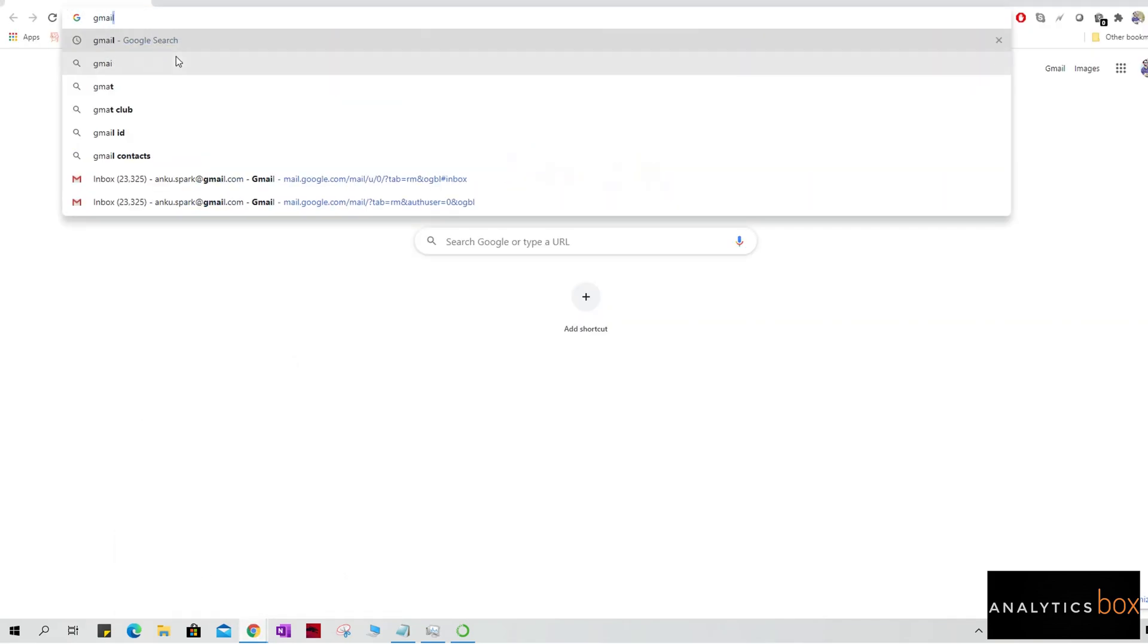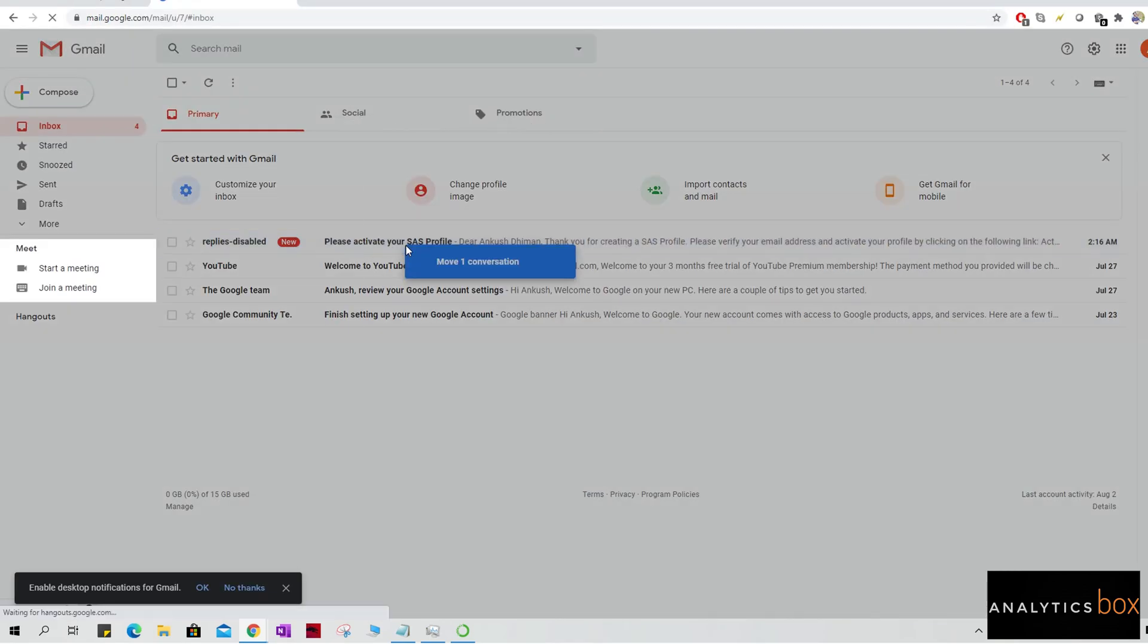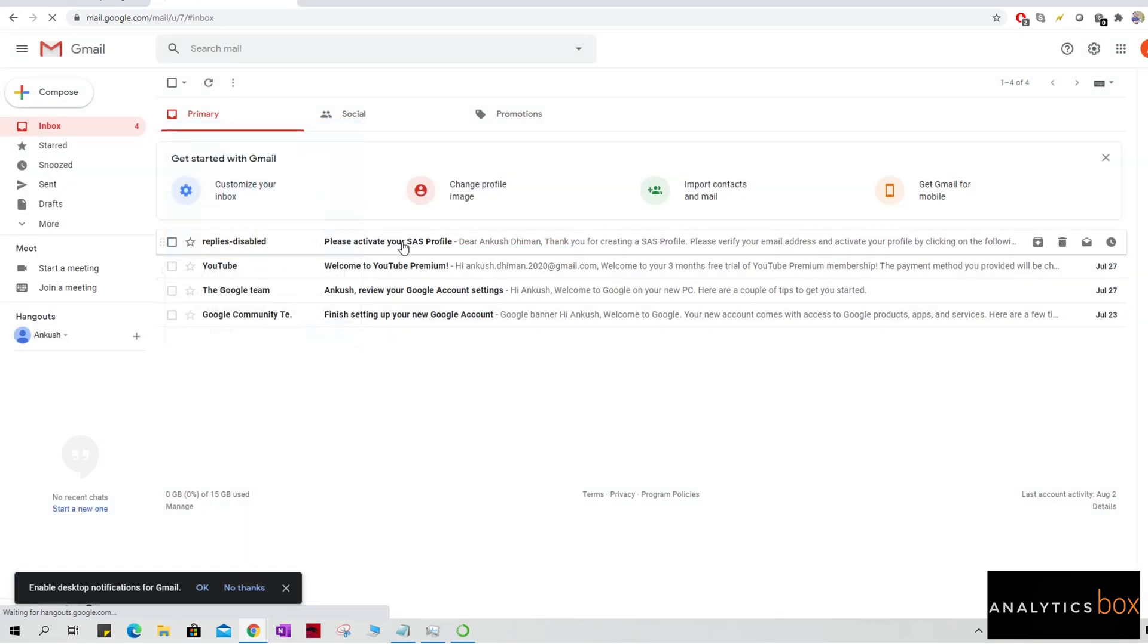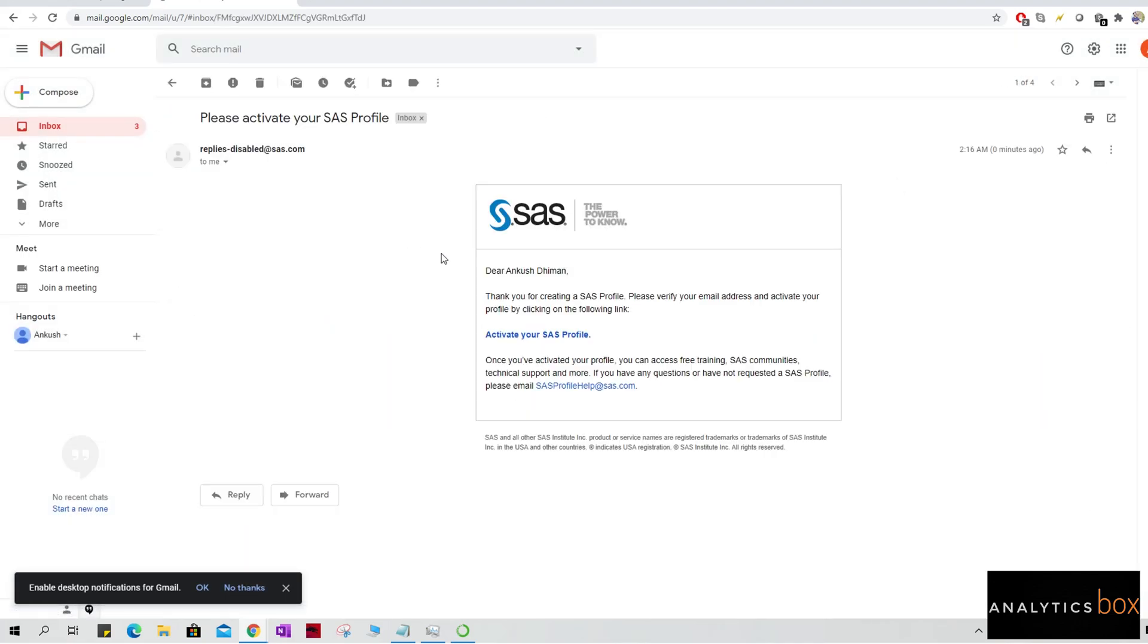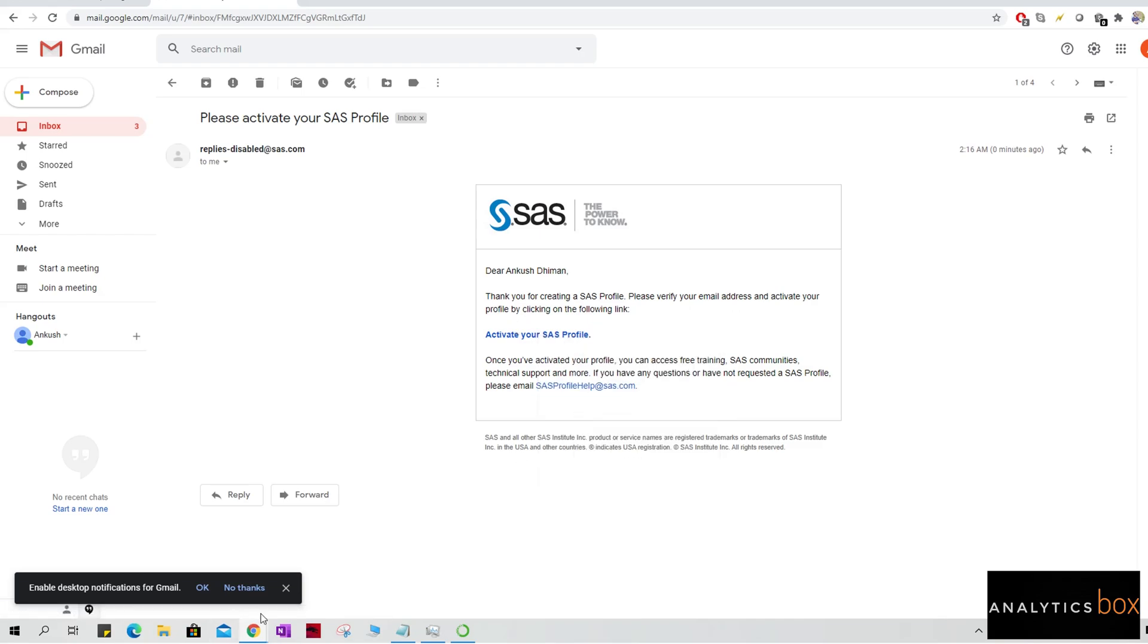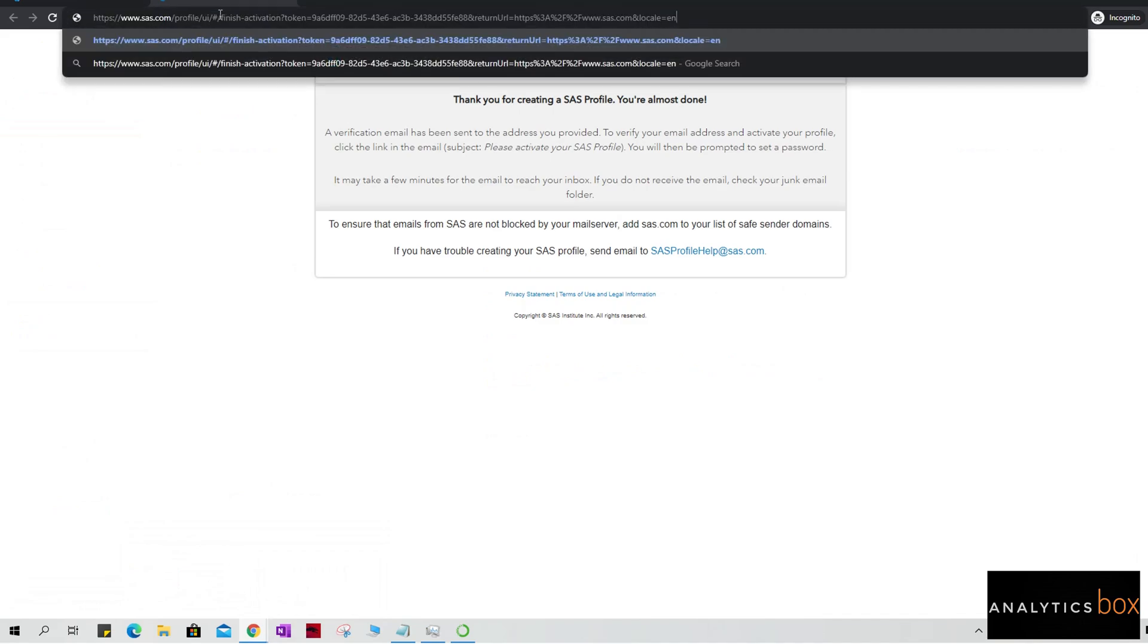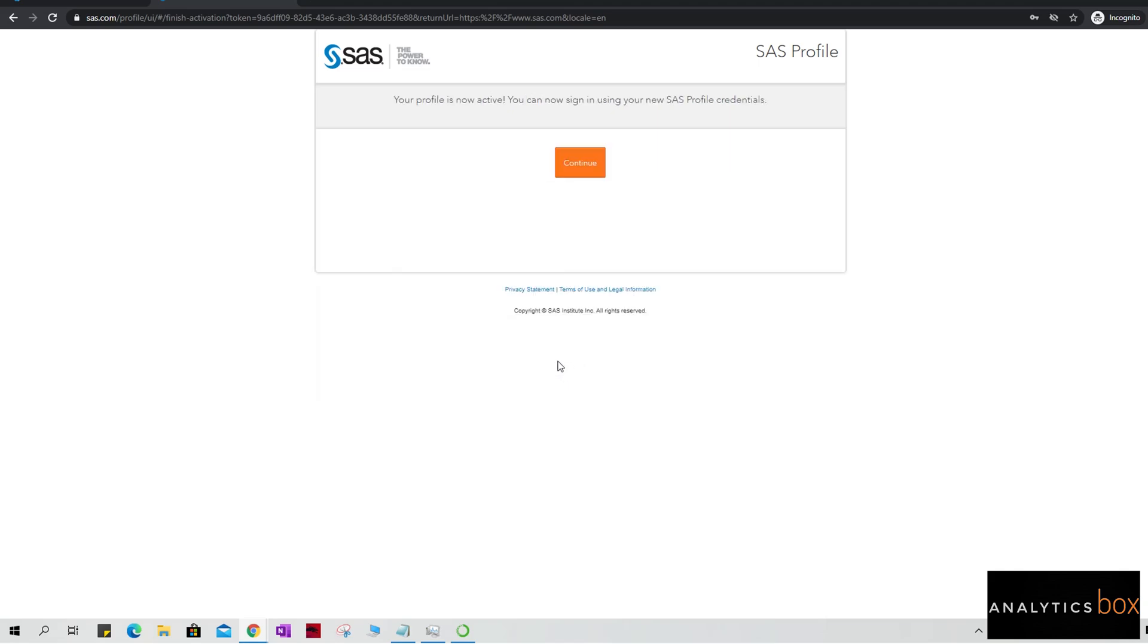So I got this kind of email: 'Dear [name], thank you for creating a SAS profile. Please verify your email address and activate your profile by clicking on the following link.' So I'm just going to copy this link and I'm pasting it here. I have just set my password.